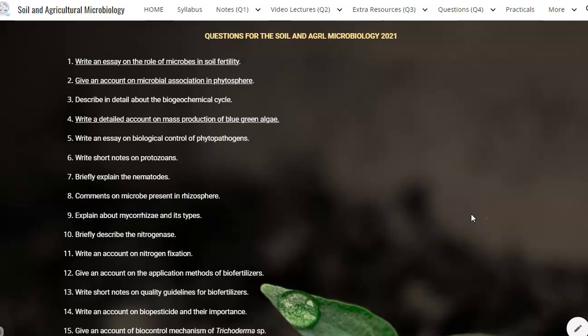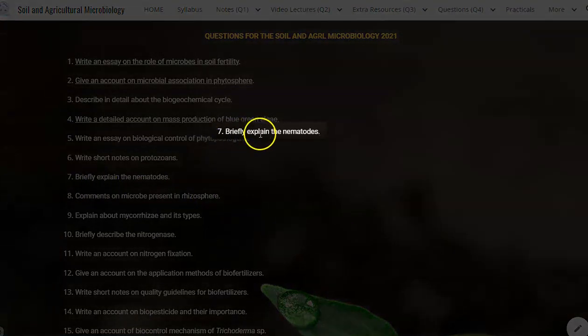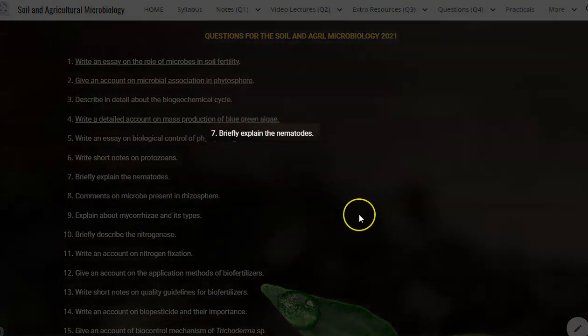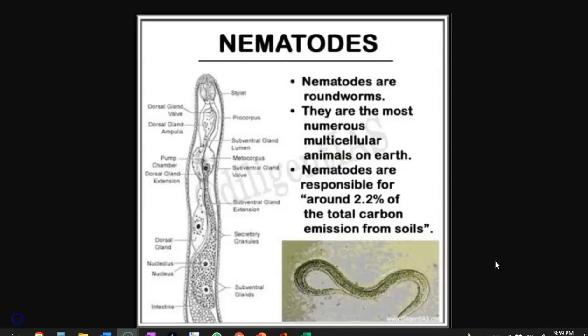The next question we are going to see under the screencast video is: briefly explain about the nematodes. Nematodes are also referred to as roundworms. They are numerous in numbers and they are multicellular organisms. Nematodes are commonly related to a lot of disease causation with reference to the plant system.